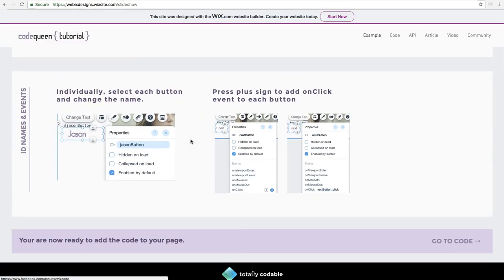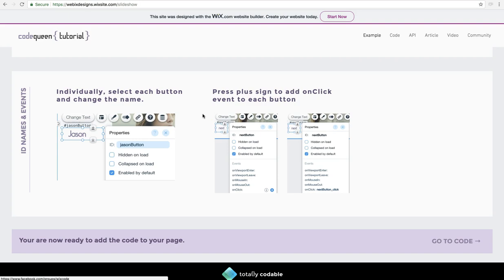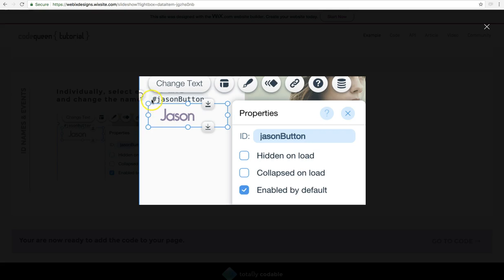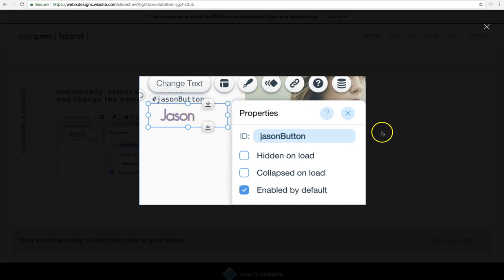Now that we've turned on the properties panel, we have to go back and each element that we added, the buttons, the slideshow, all of those are really important and we want to rename them. Right now, if you click on any of those buttons, it'll have a name like hashtag button one, button two, button three, and so on. So we want to click on the button and then you're going to see this properties panel pop up.